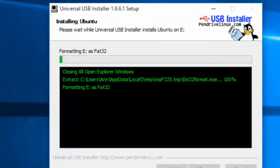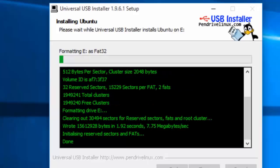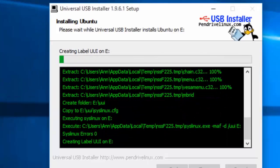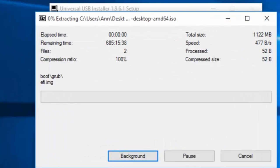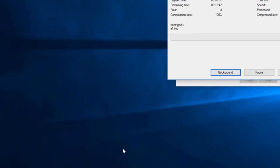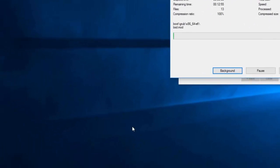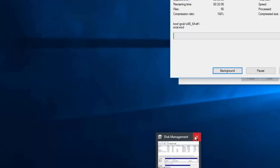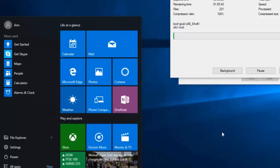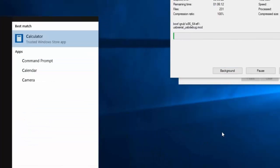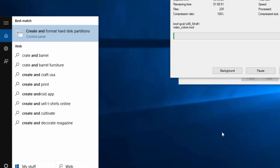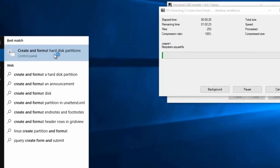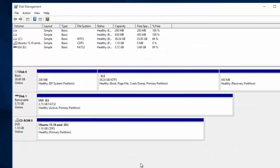You're going to go ahead and click create and it'll give you this warning and you can just click yes. It will continue on its way. Now while that's going, we're going to do a little something else, and that is we are going to create the partition Ubuntu is going to be installed in. In order to access that, we're going to go ahead and search for create and format hard disk partitions.